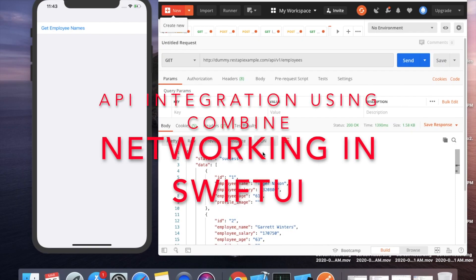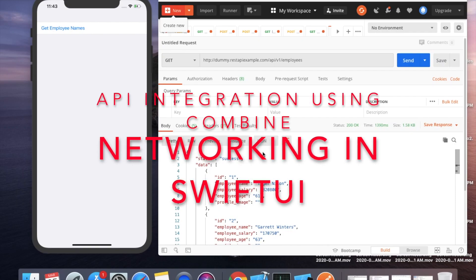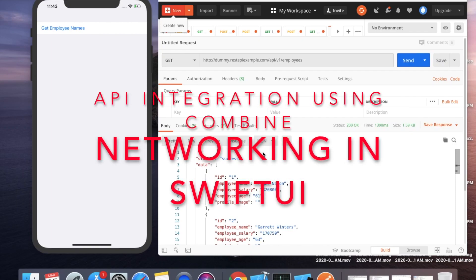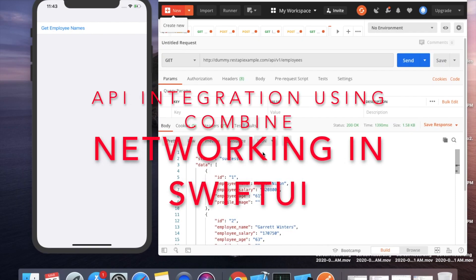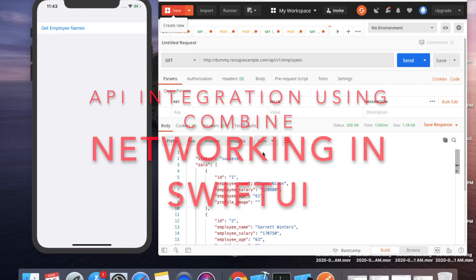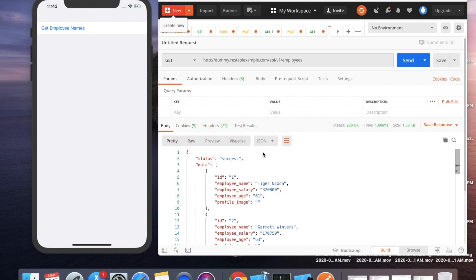In this video I'd like to explain networking in SwiftUI using the Combine framework.